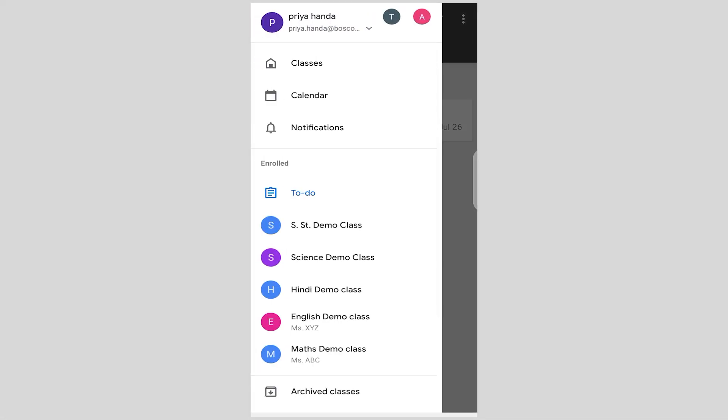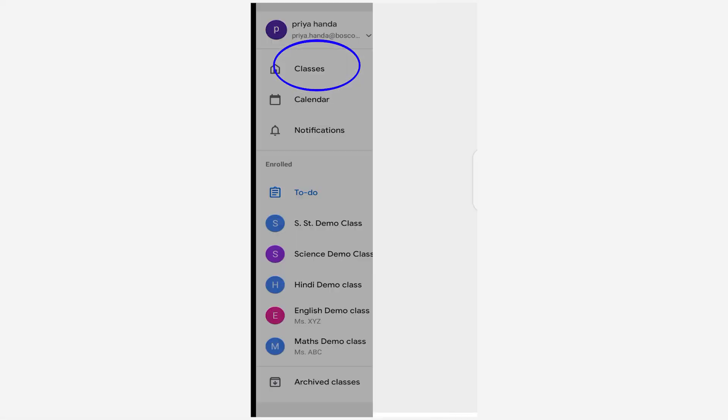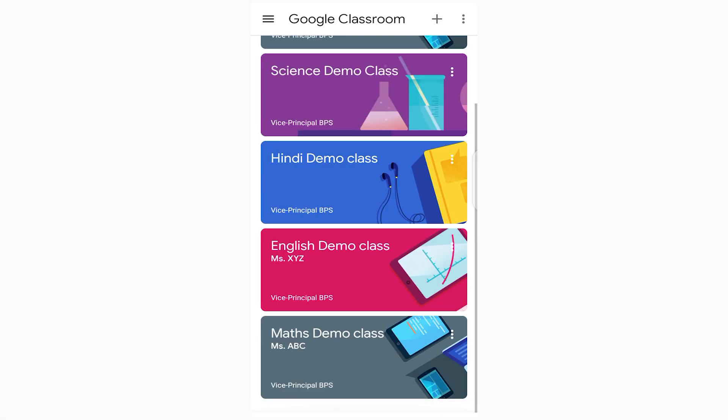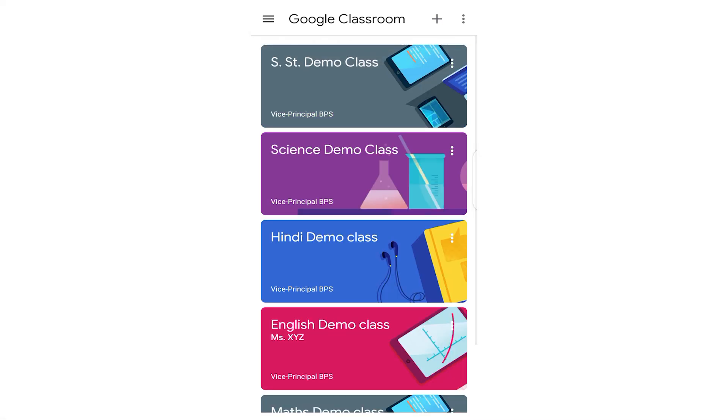Now here you can see the first icon is of classes. If you click on classes, you will see all the classes that you have joined. It depends on your school what name is there. It could be related to your subject.